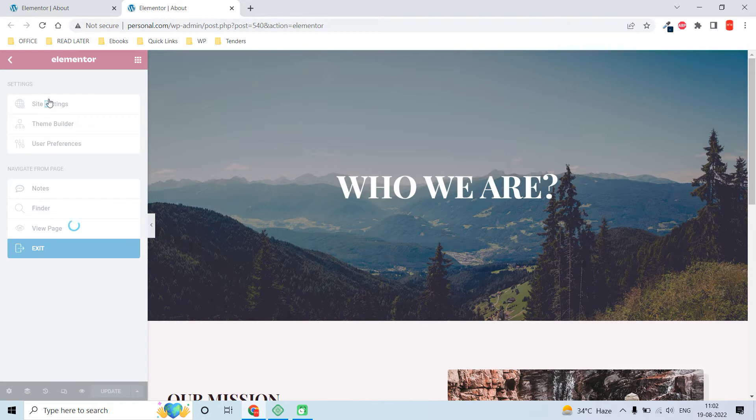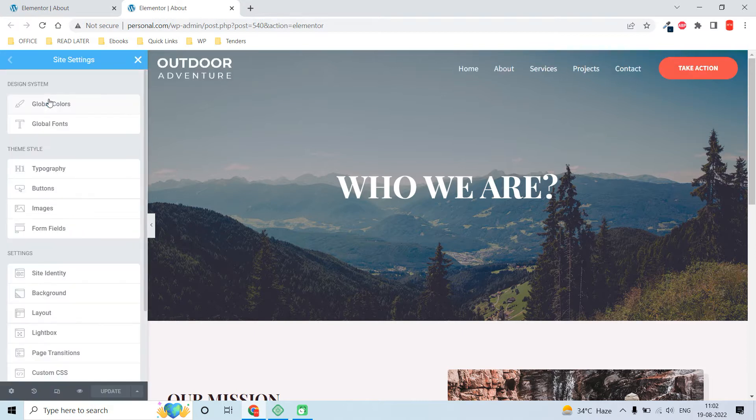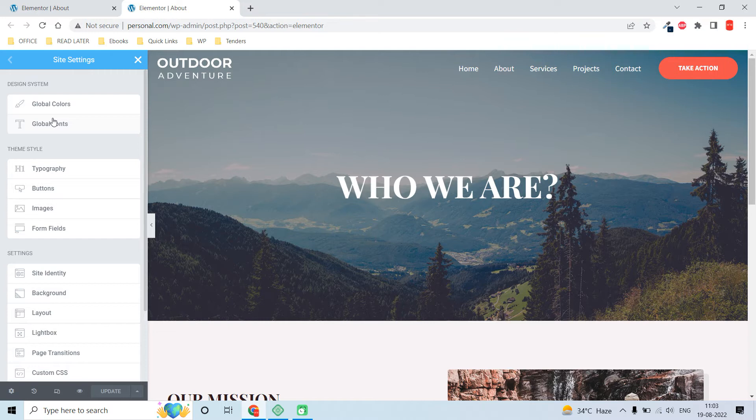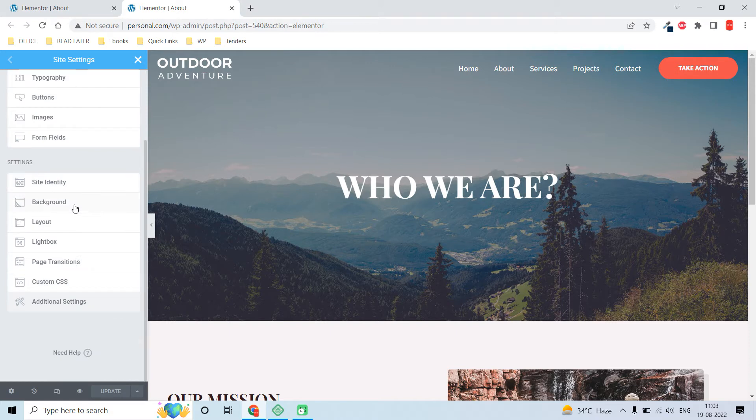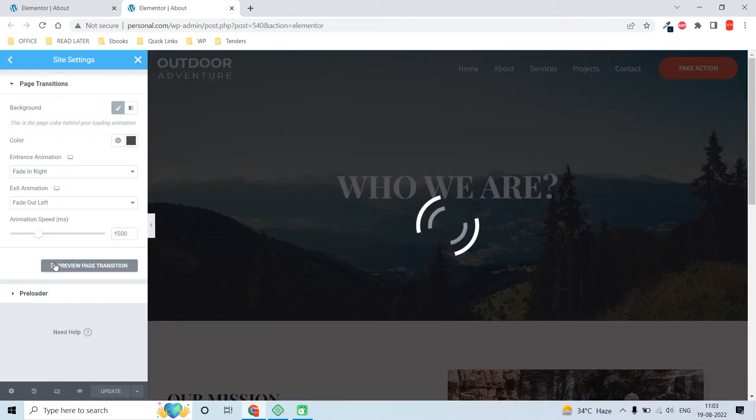If you are new to Elementor, you should know that site settings is a replacement for the customizer. Go to page transitions - page transitions is an Elementor Pro feature.